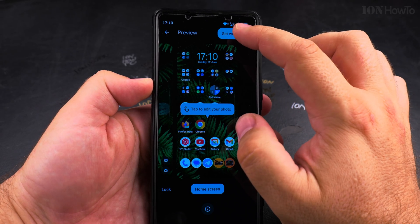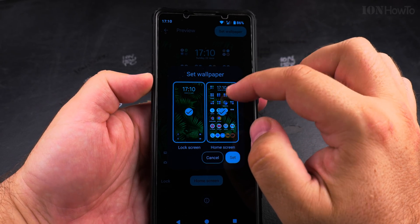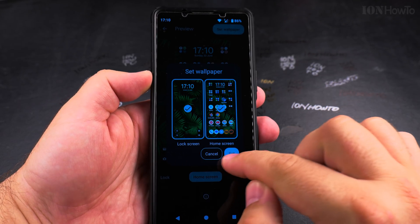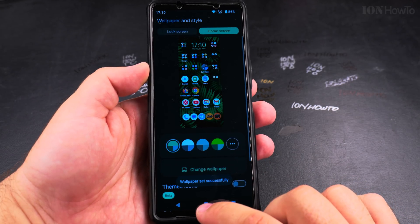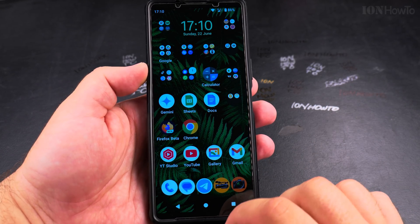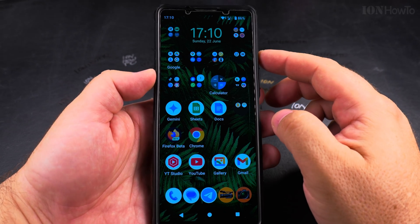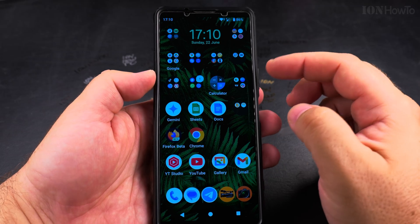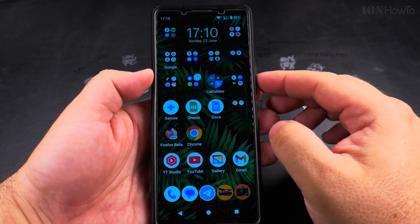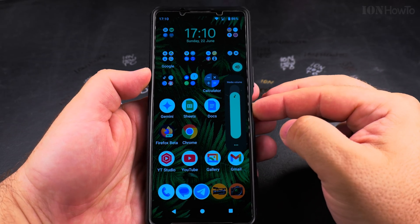I could choose one of these — maybe this one is a nice one. If you want to change the wallpaper, that's how you do it. You can change the wallpaper to something, even one of your own pictures. You take a picture of something that you like and you can set that as a wallpaper.